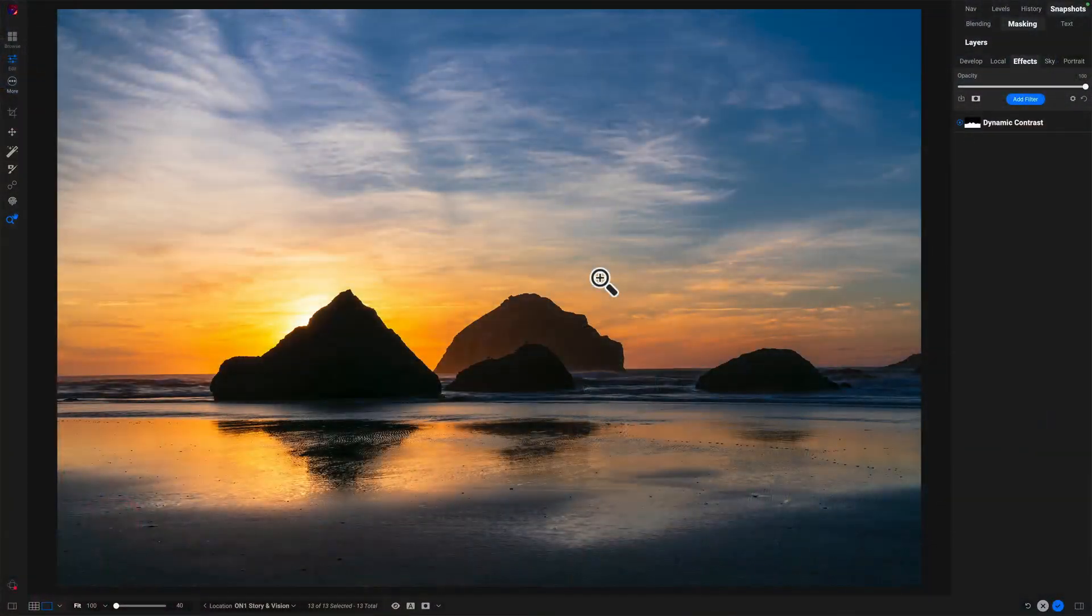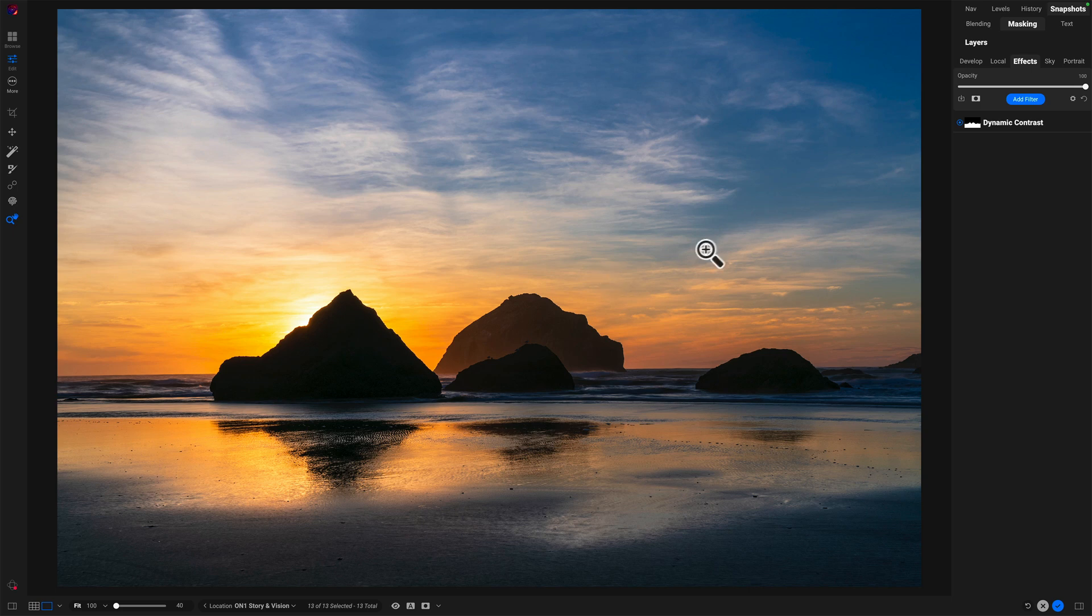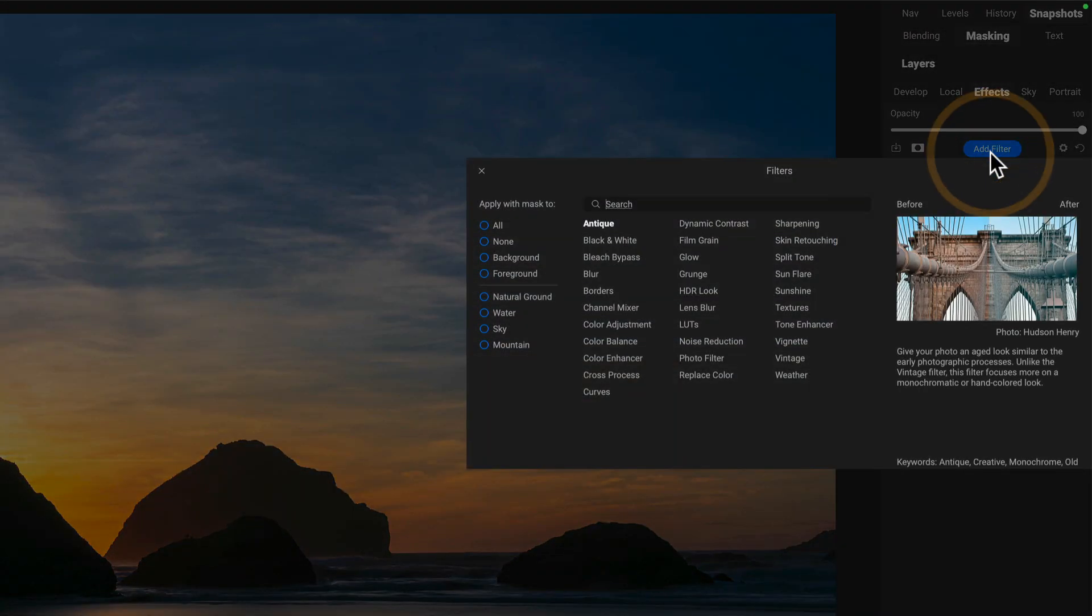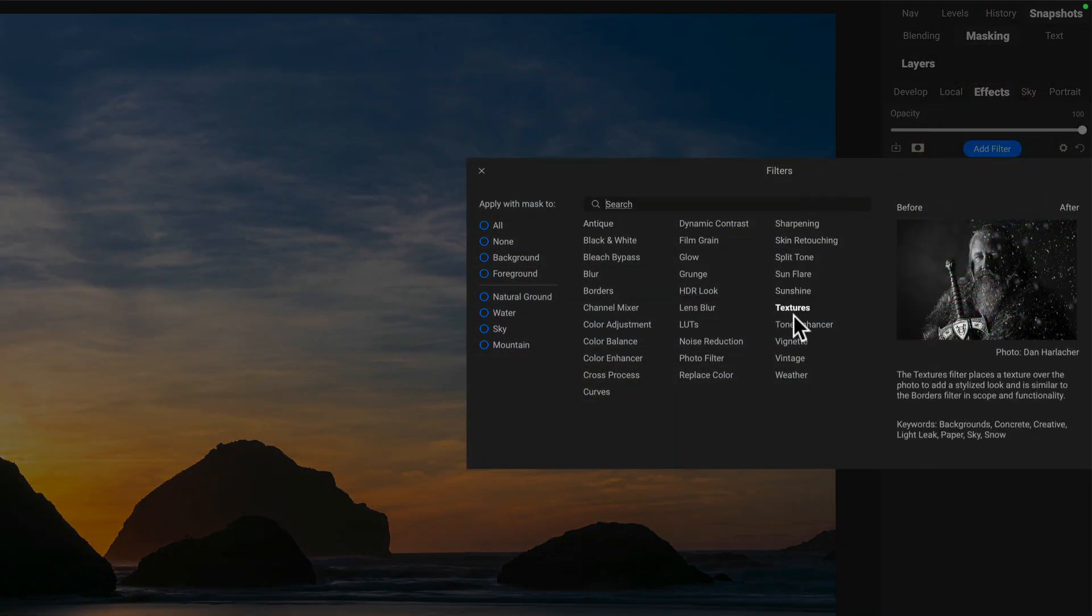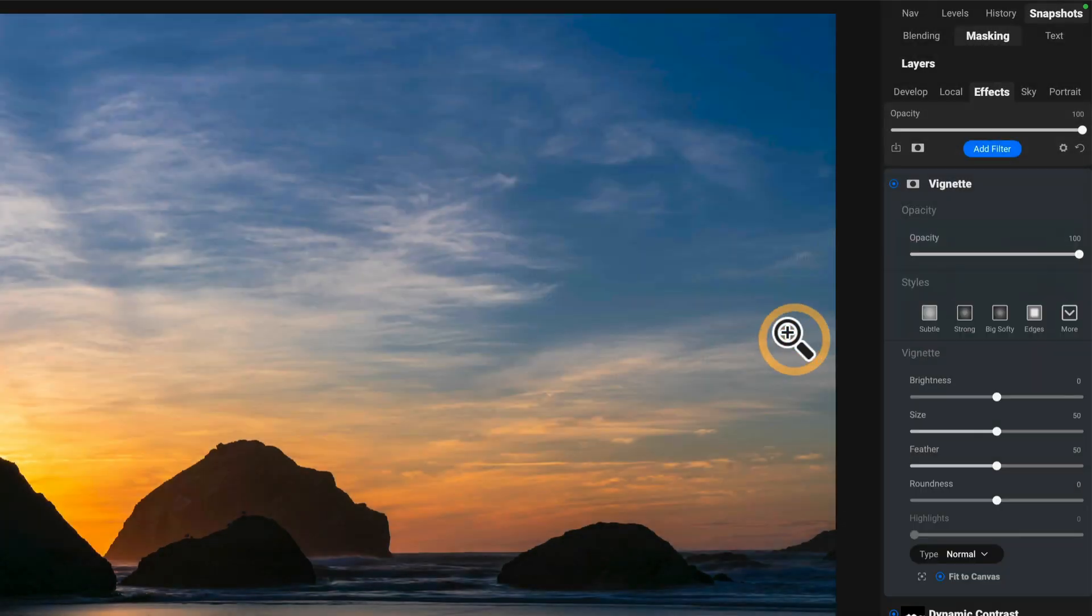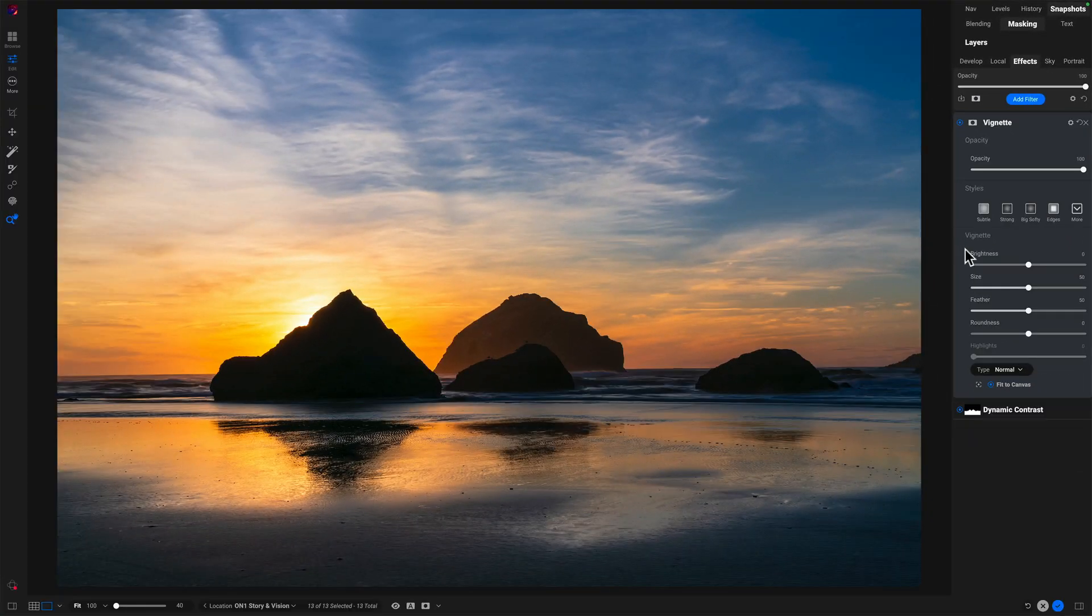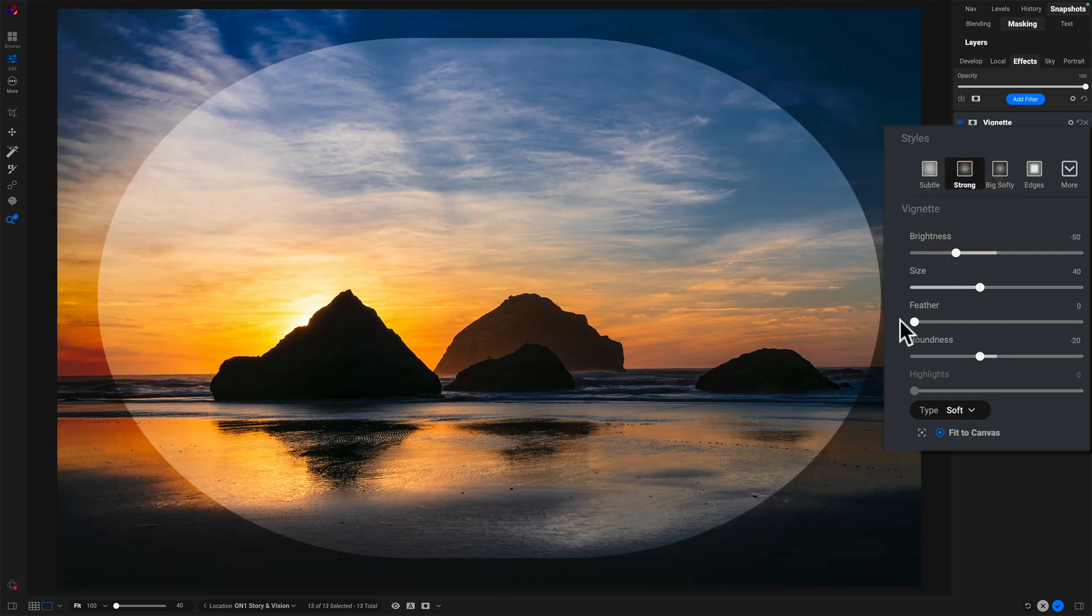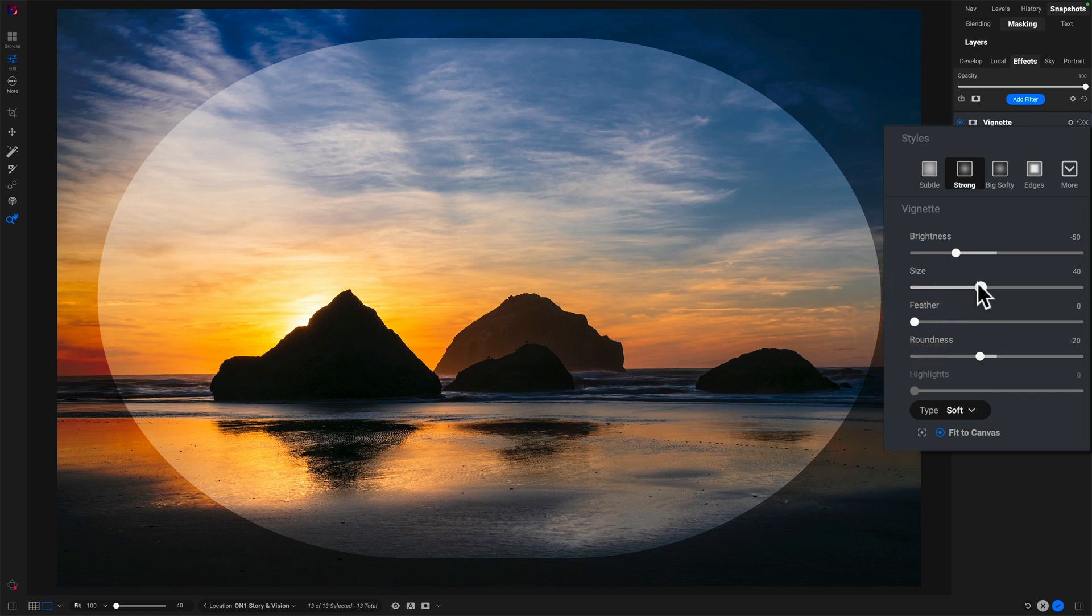Let's see the same technique in On1 Photo Raw. We can do the same thing. In On1, in the effects module, making vignettes even easier because we have a vignette filter. So I'll add the vignette filter. And I've done tons of videos about the vignette filter. Let me hit strong here.